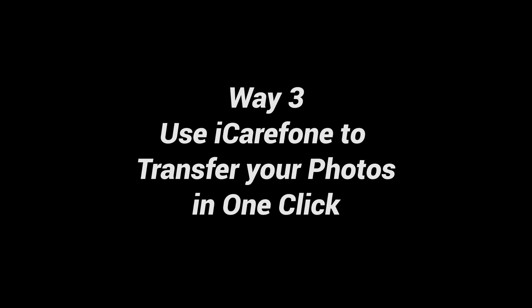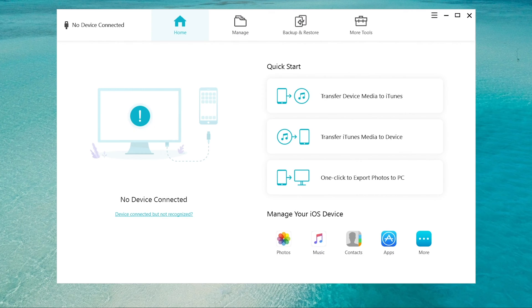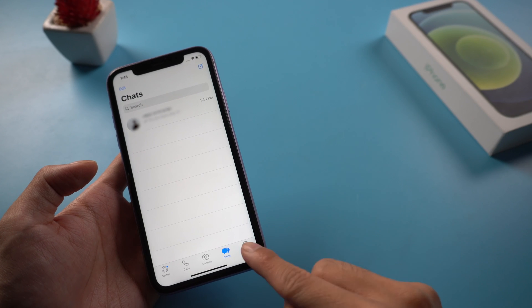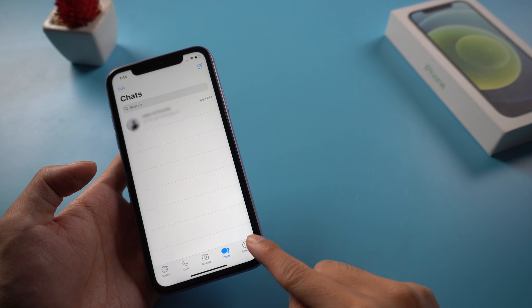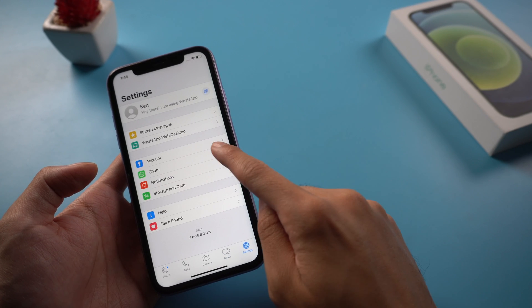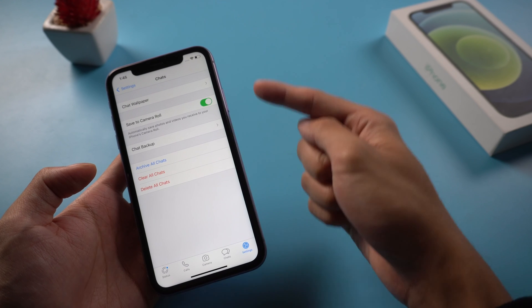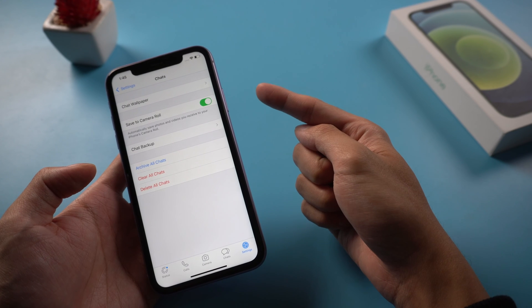Use iCareFone to transfer your photos in one click. All you need to do is download the software on your computer and launch it. Before start, you should notice that WhatsApp was toggled on the save to camera roll option. Tap on the settings icon, chats tab, and see if the save to camera roll option is toggled on.